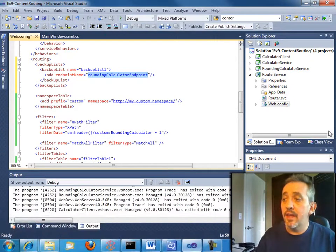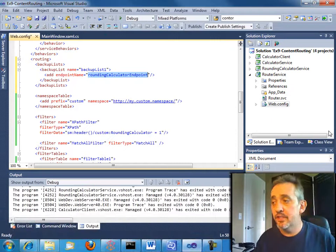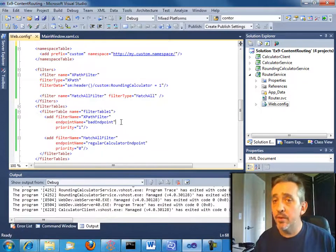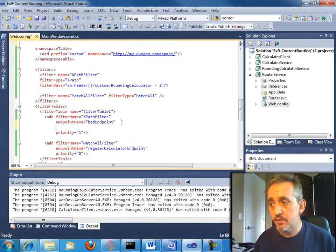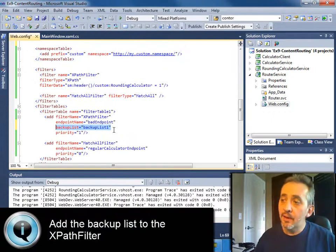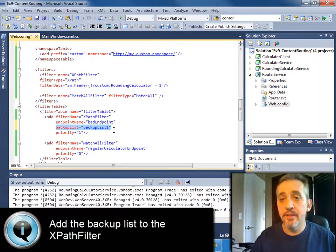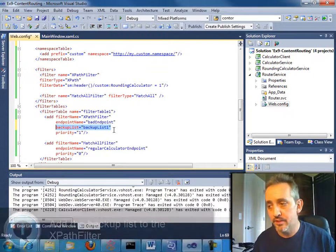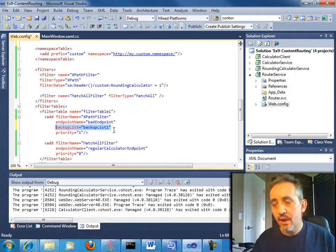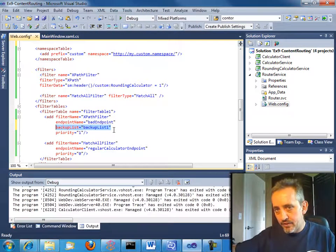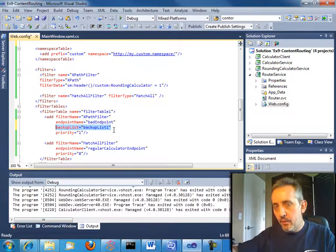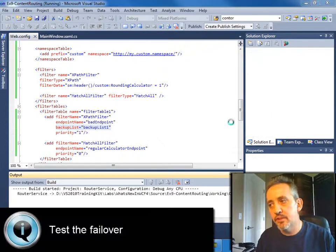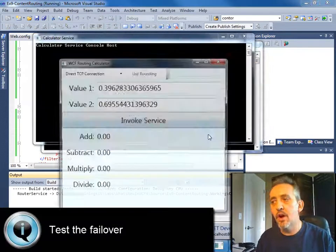So I've pasted in here a backup list. And I've added an endpoint definition to my backup list. And there could be more than one of these. But I'm just going to do one for now. And now we modify our filter table to have a backup list. So now when we get a match on that filter table, it will have a list of backup servers that it can call.